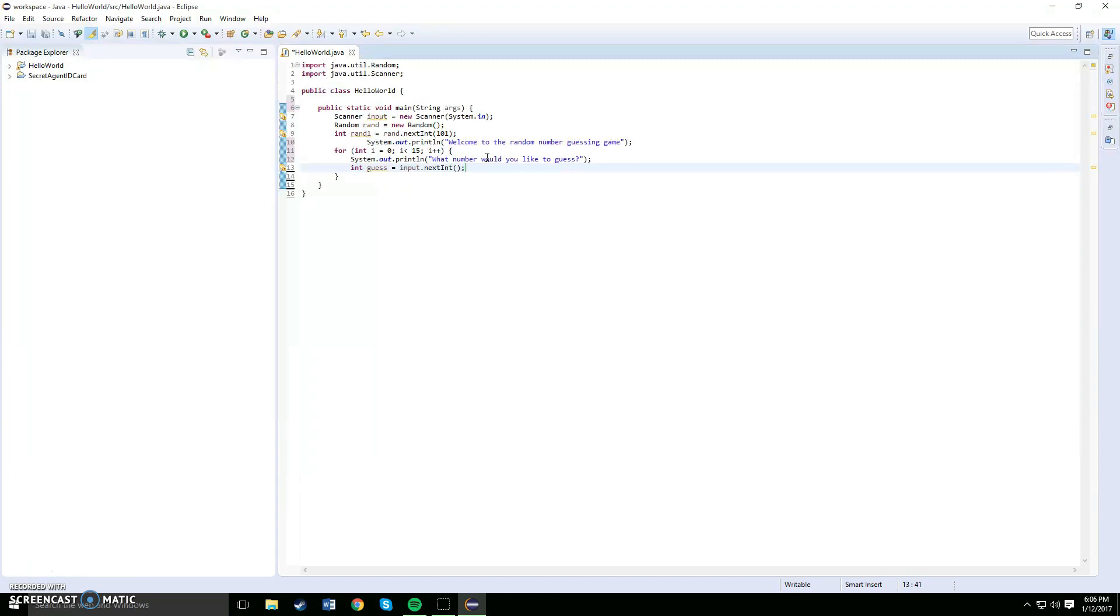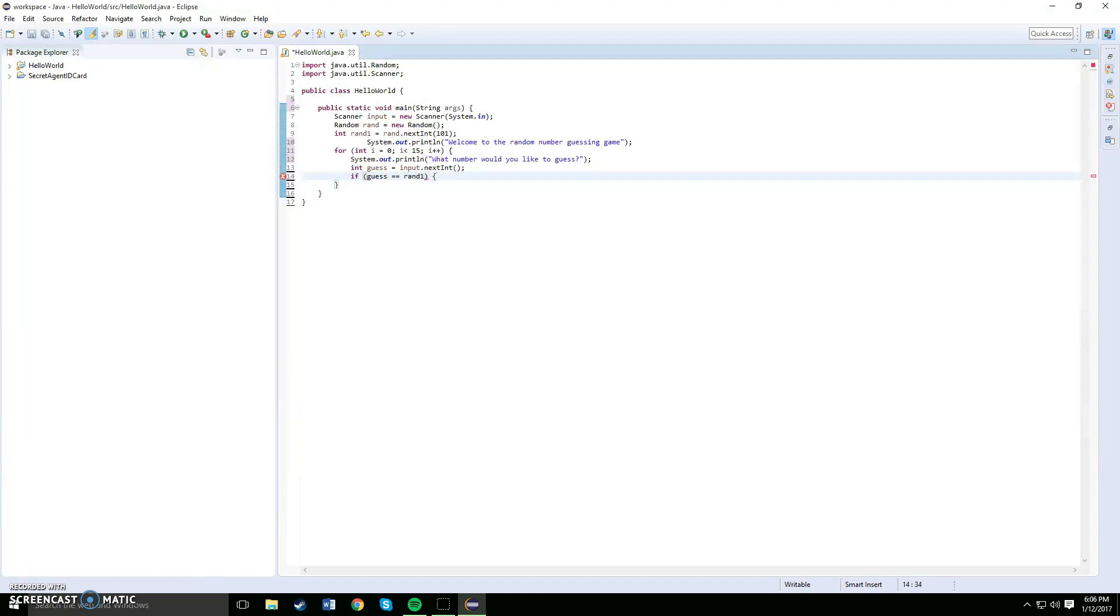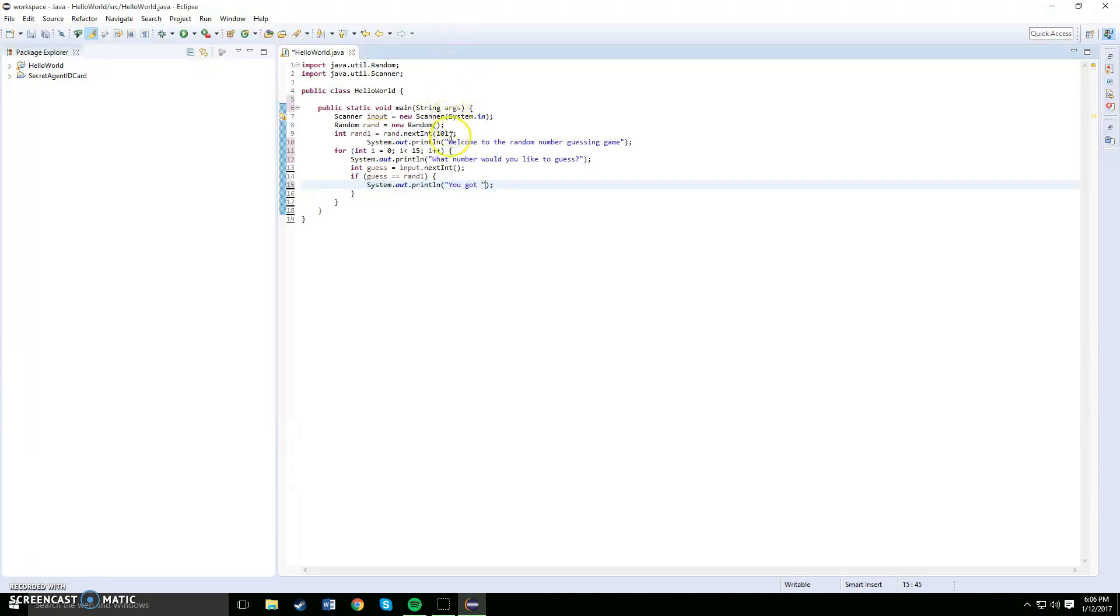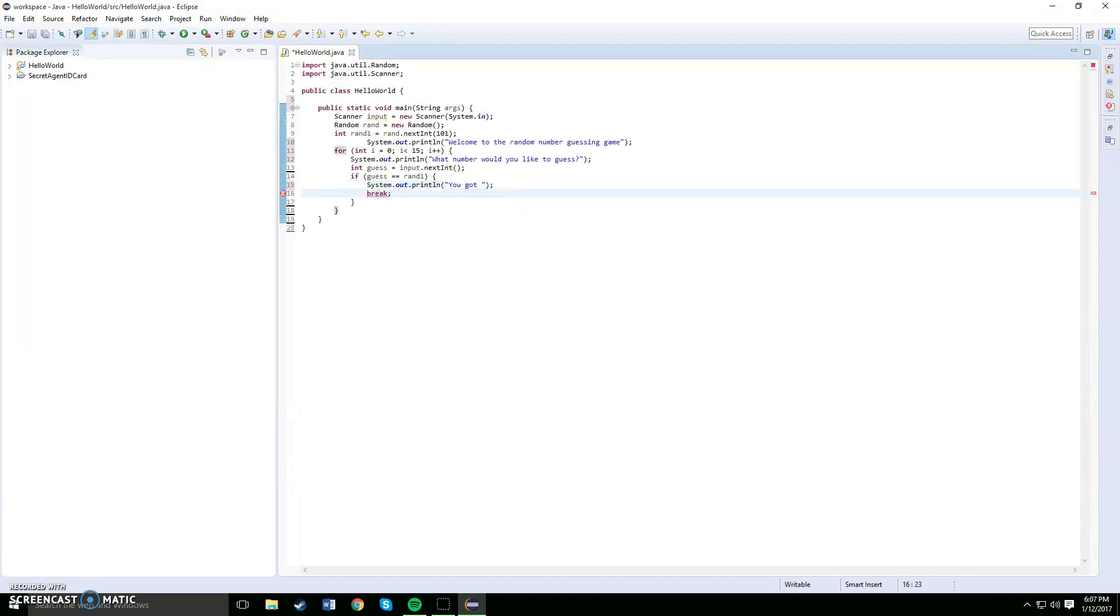Below here what you want to do is an if statement. If the guess is equal equal to rand1, that means sys out you got it. So if your guess is equivalent to the random number between 0 and 100, it will say you got it. Below here you just want to type in a break, that means it's finished.